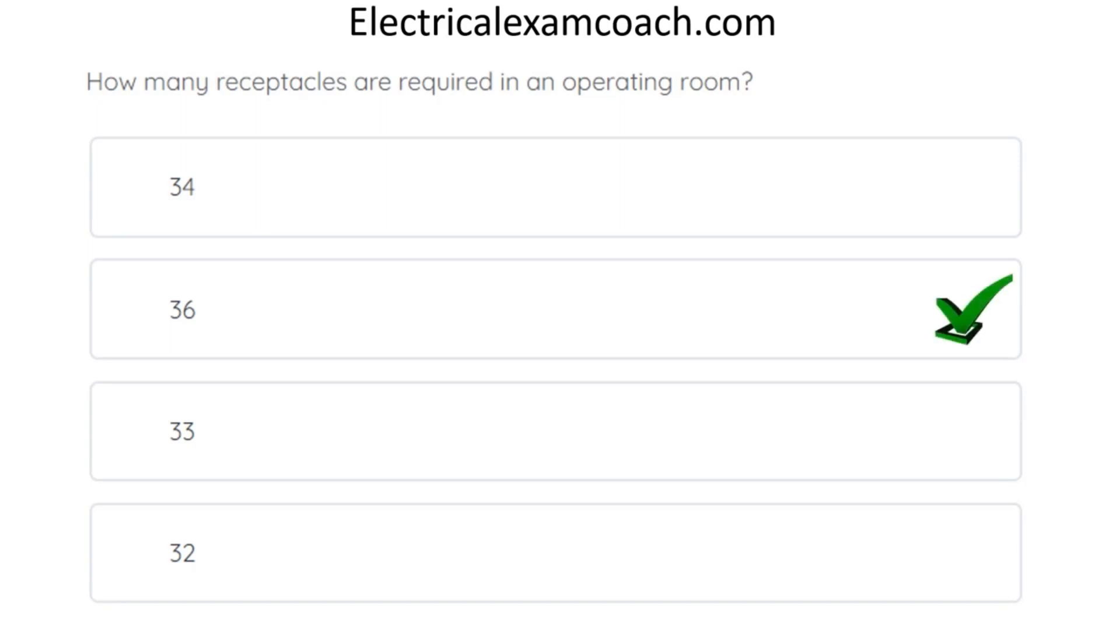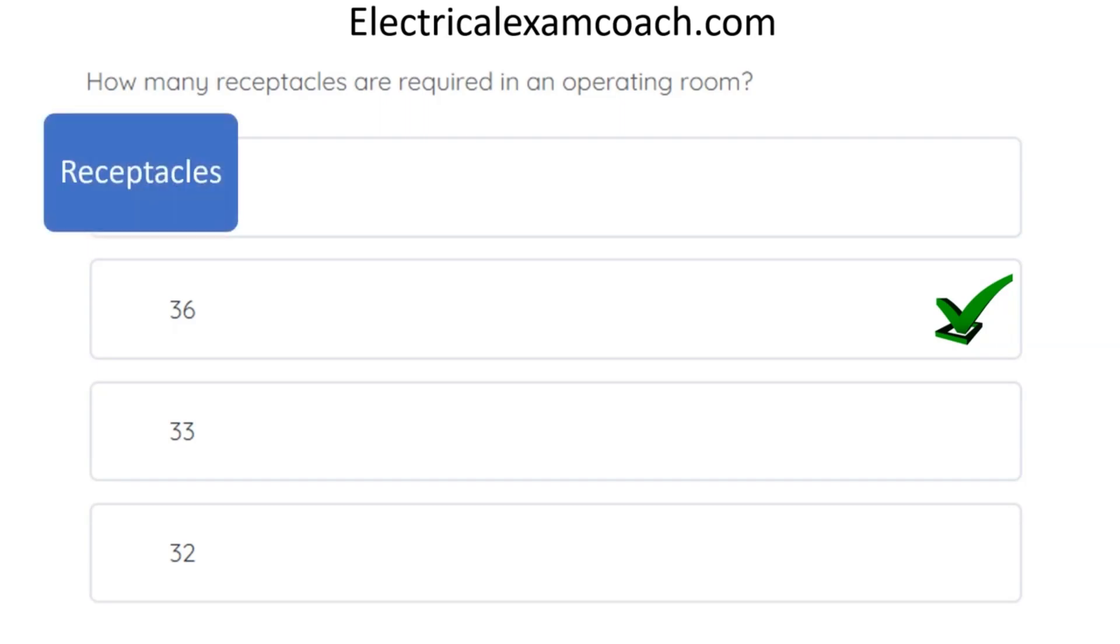So in order to find this one, we're going to use our keyword and index process. So what are we talking about here? We're talking about receptacles. So let's head to R in the index.